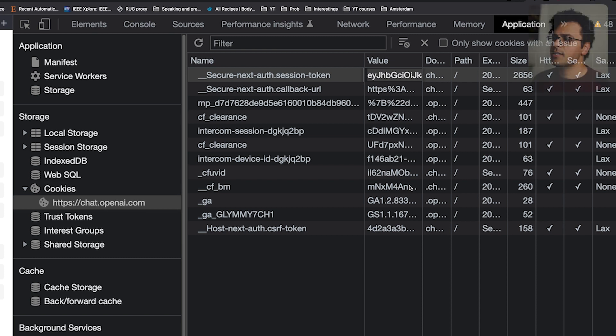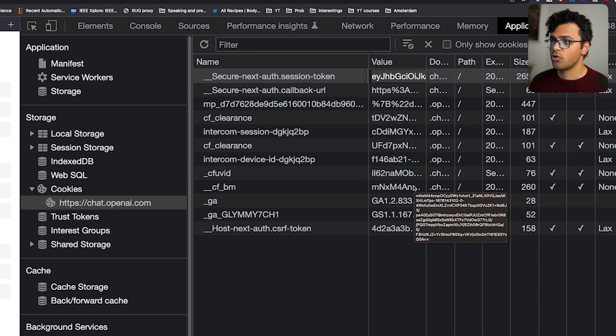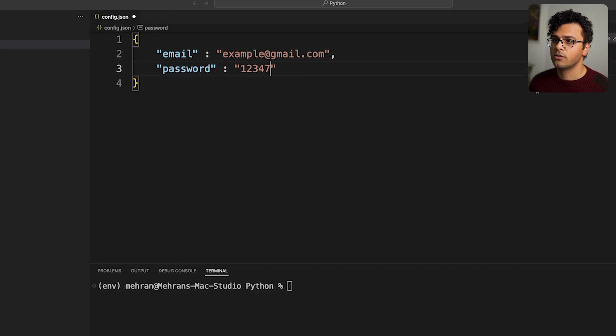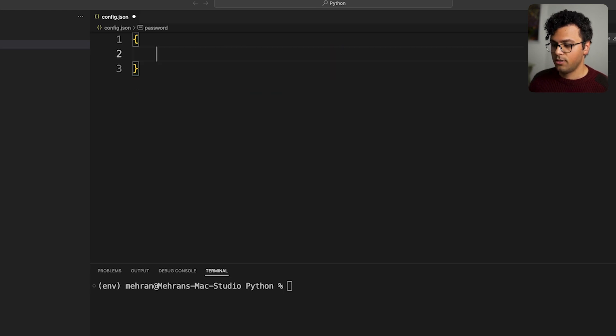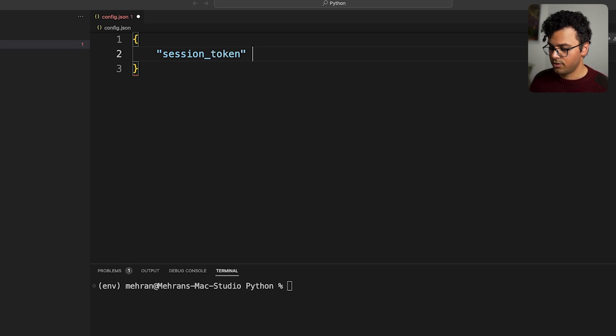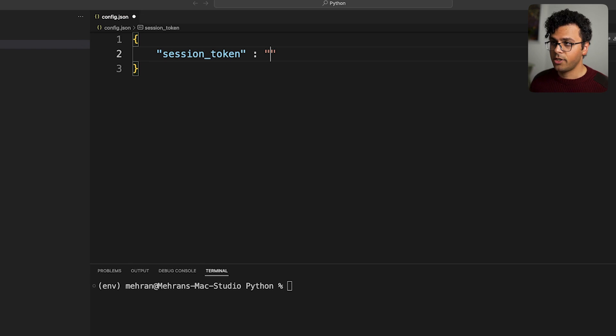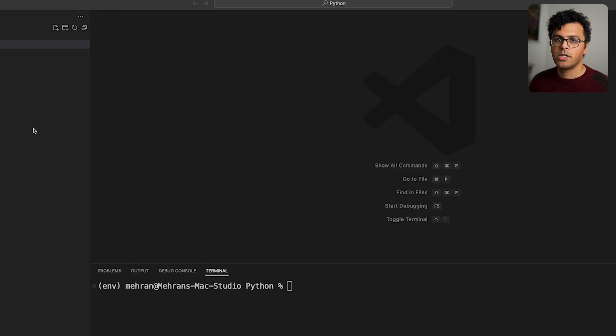That is the session token. I go back to Visual Studio. I delete this and then I write session_token and I paste this session token as a string over here. Now I just save it and close it.